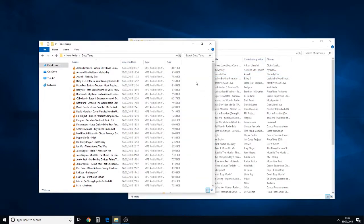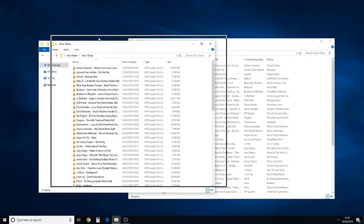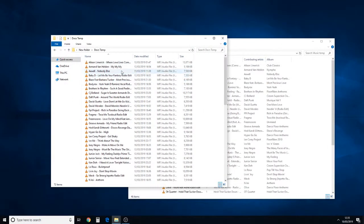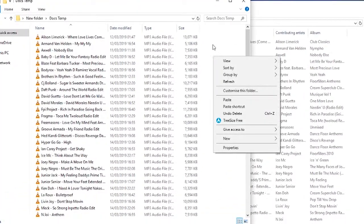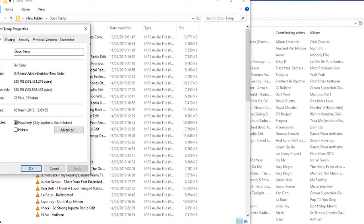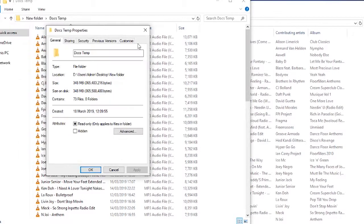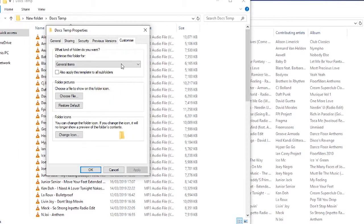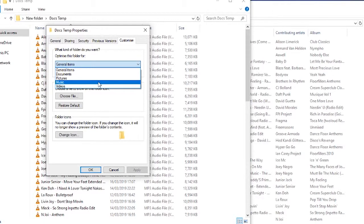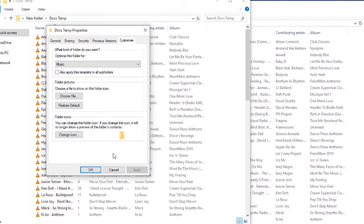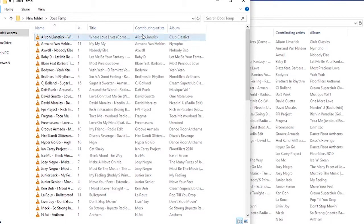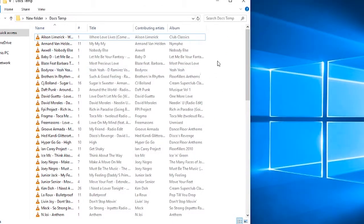First of all, we're going to right click in the folder we're going to change. We're going to change this one from a documents type view over to music view. So we simply right click in a blank space in the folder, we take Properties, and the box that pops up has a Customize tab up at the top. We change this over to music, and by doing that and we hit Apply, it's changed it over to be the same as this other one.